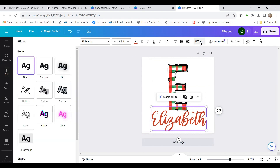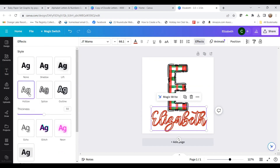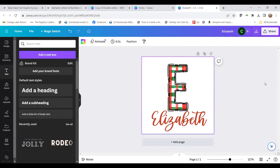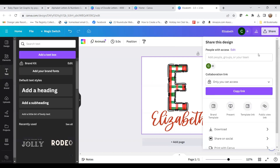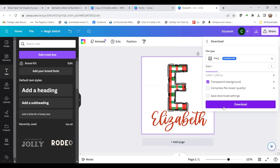You can also go up to effects and put a background behind the text and change the color of that as well. You can do all kinds of things. I'm going to leave it like this and download it again — hit share, then download. If you have Pro, you definitely want the transparent background. I'll download both ways to show you the difference.